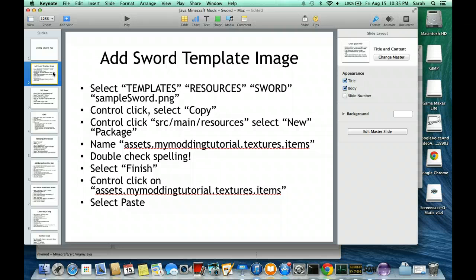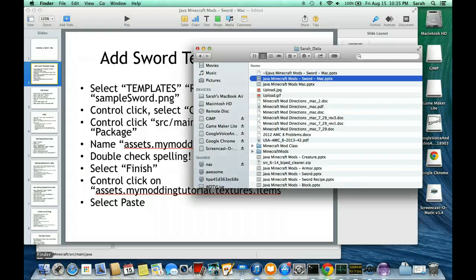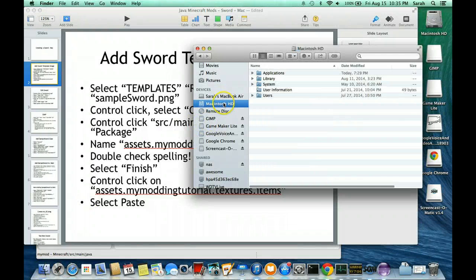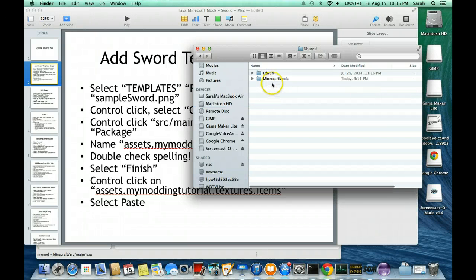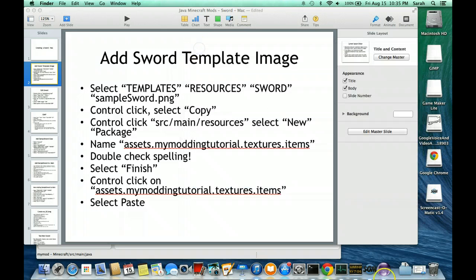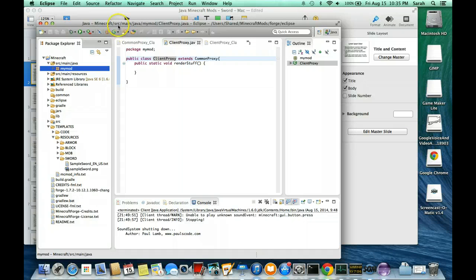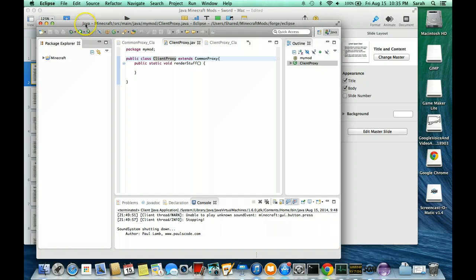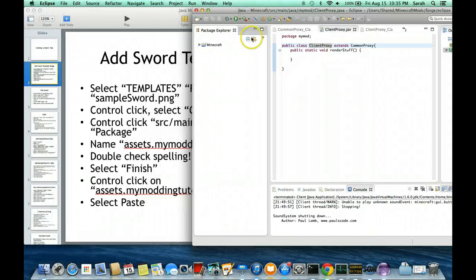First, we need to add the sword template image. We're going to do that inside Eclipse. I already have Eclipse running, but if you didn't, you would go to Finder, then your hard drive, then Users, Shared, Minecraft Mods, Eclipse, and you would see Eclipse right here and run it. I'm not going to do that since I already have it running. So here's my Eclipse. I'm going to go ahead and close all the folders so it looks a little bit neater.